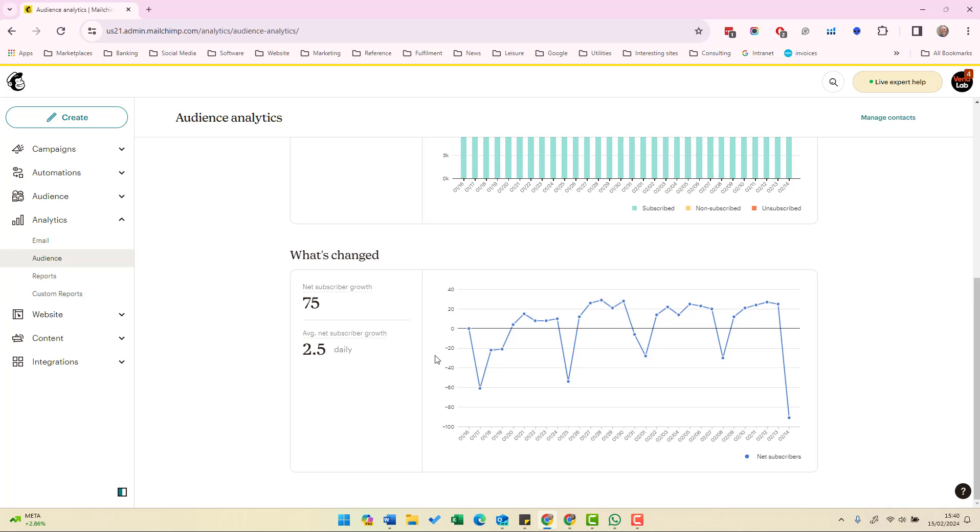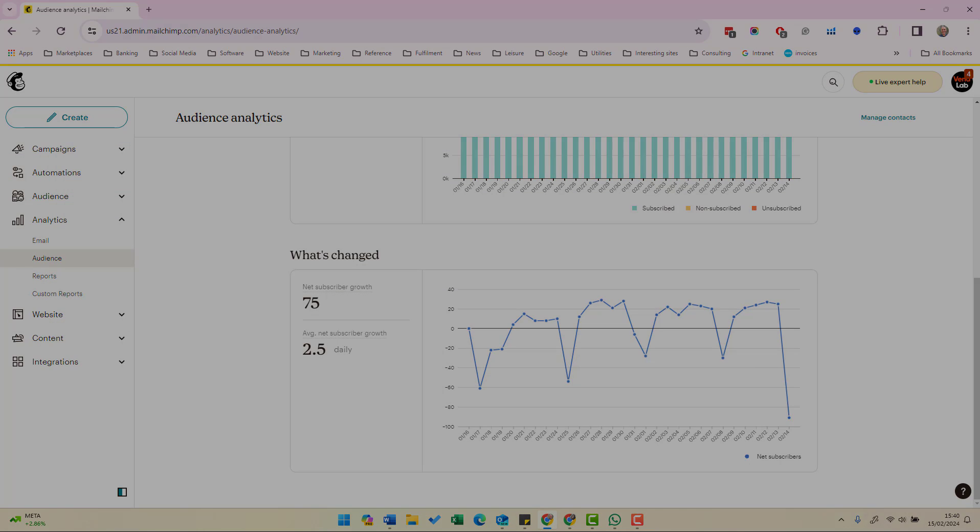So on this page you can see the success of your subscriber growth strategies.